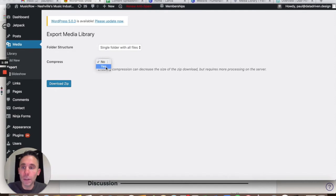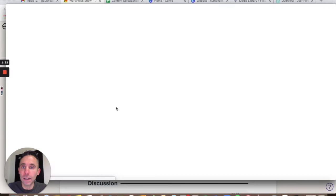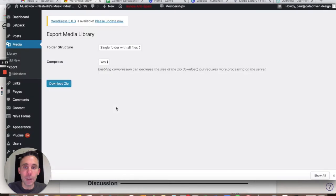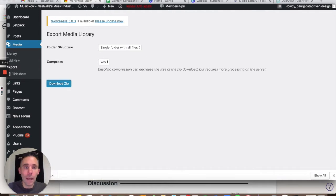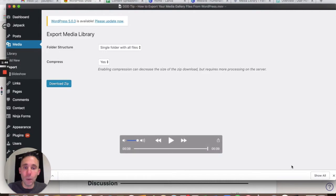Now you can download the zip file, but you're going to want to select the Compress option, Yes. So you'll go Media, Export, Compress, Yes, Download, Zip. Depending on how many files you have in your media gallery, it could take a while.